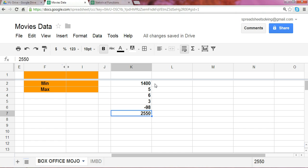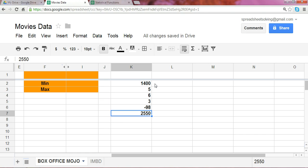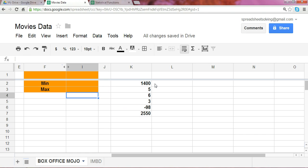And let's say the goal now, imagine this was a huge set of data, was to understand what the minimum and the maximum of those numbers are.